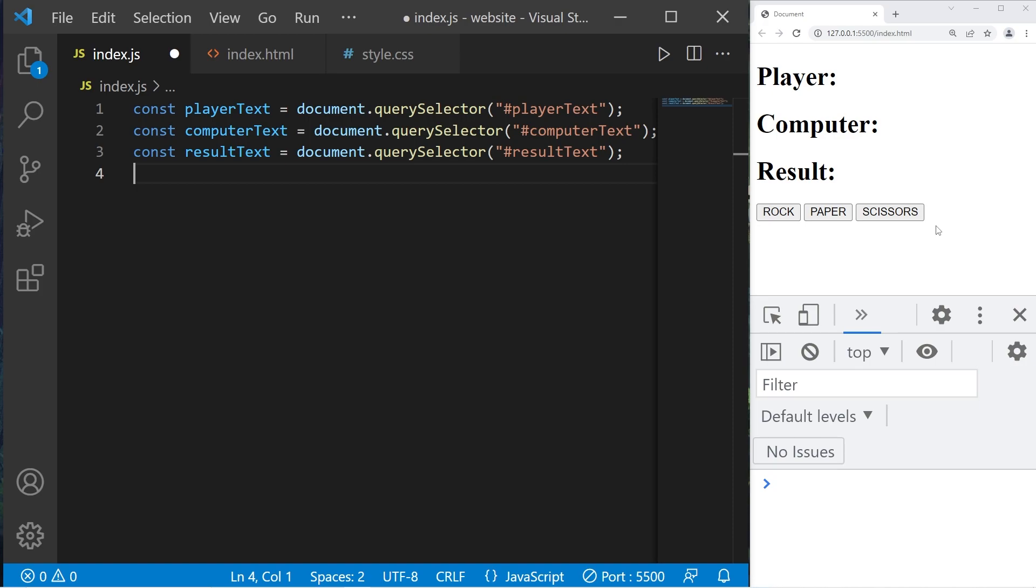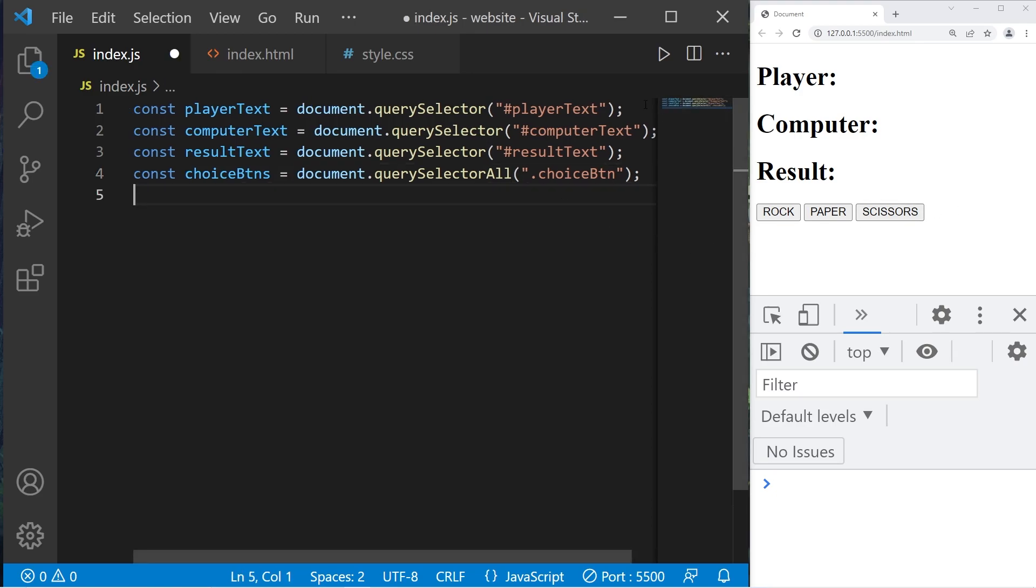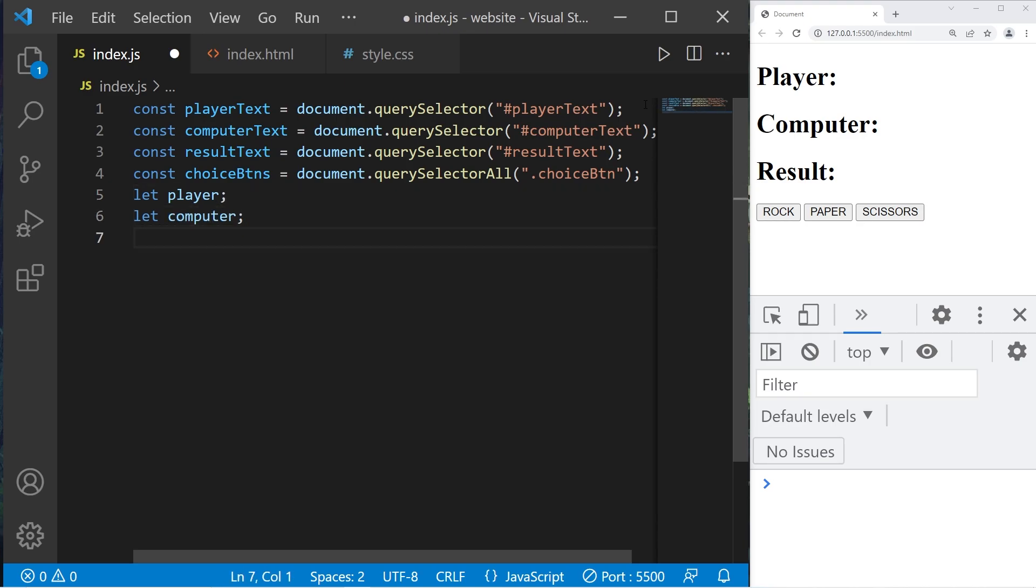We'll select the result text. Const result text. The id was result text. Then we will select all of the buttons. Const choice buttons equals document dot query selector all. We are selecting the choice button class. We'll create three variables: let player to store the player's choice, let computer for the computer's random choice, let result to display who won.